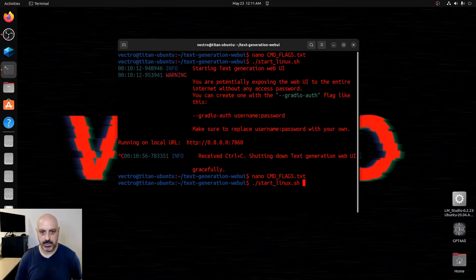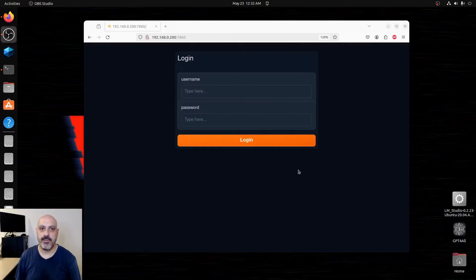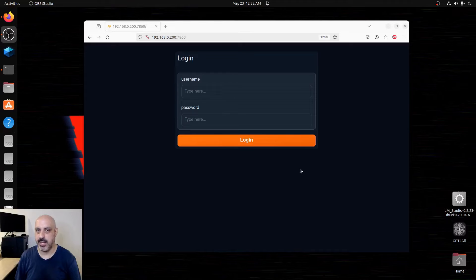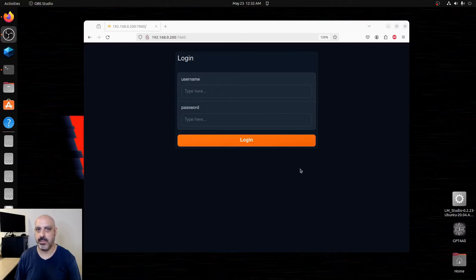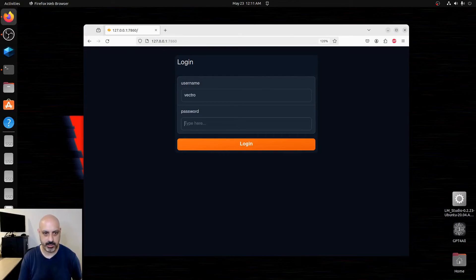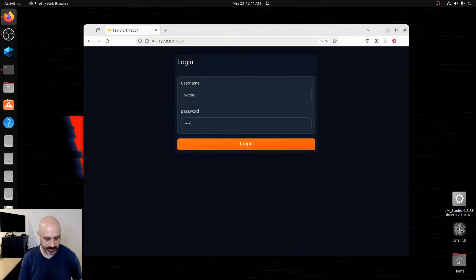One thing I figured out about this web UI is that it does not use SSL, so the connection is not encrypted, but I bet there's a way to tunnel it through SSH to make it secure. I can type in Vectro and the password.